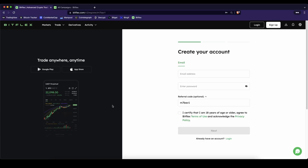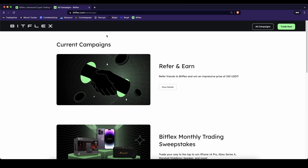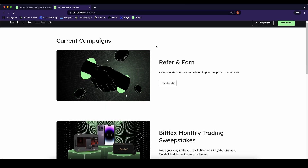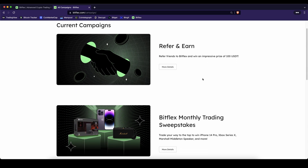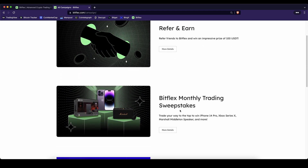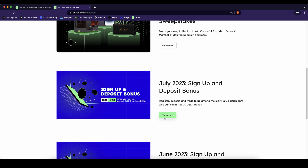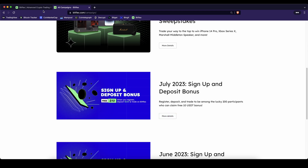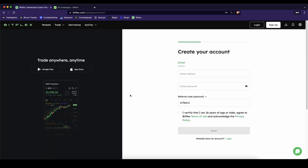If you want to create an account on Bitflex you can use the link down from the video description. You will get to exactly this page and you will be eligible for all the best signup bonuses that you can get up to $100. You can participate in different giveaways and also get some other signup bonuses. They change over the different months but by using the link you will always get the best bonuses possible.